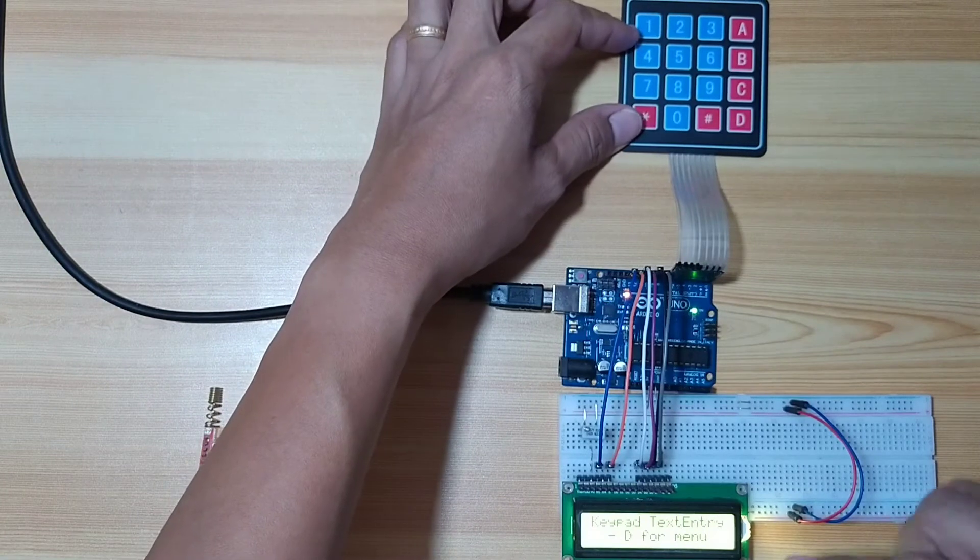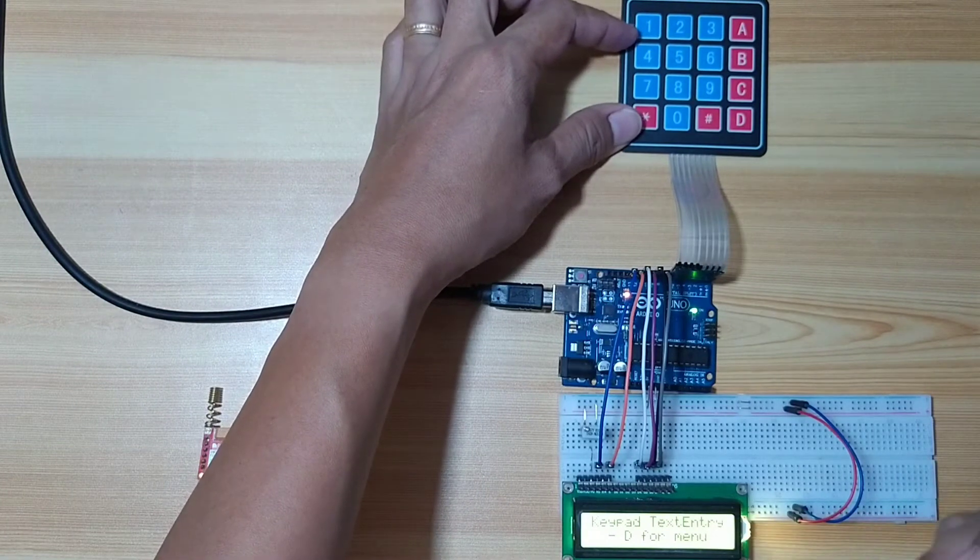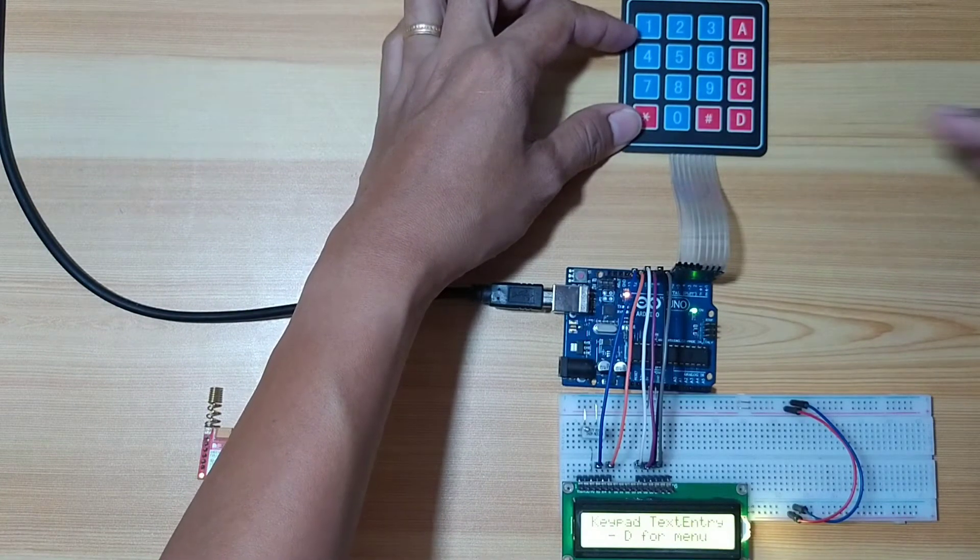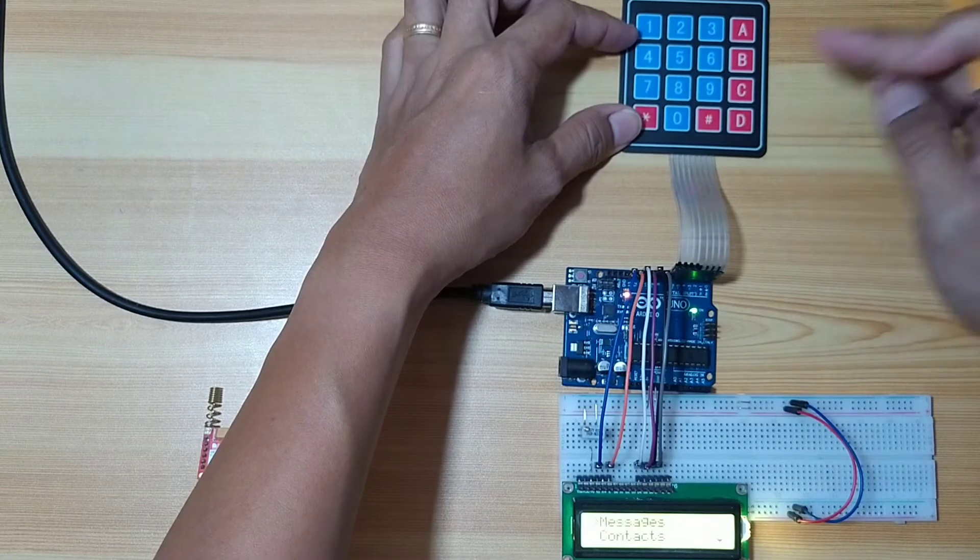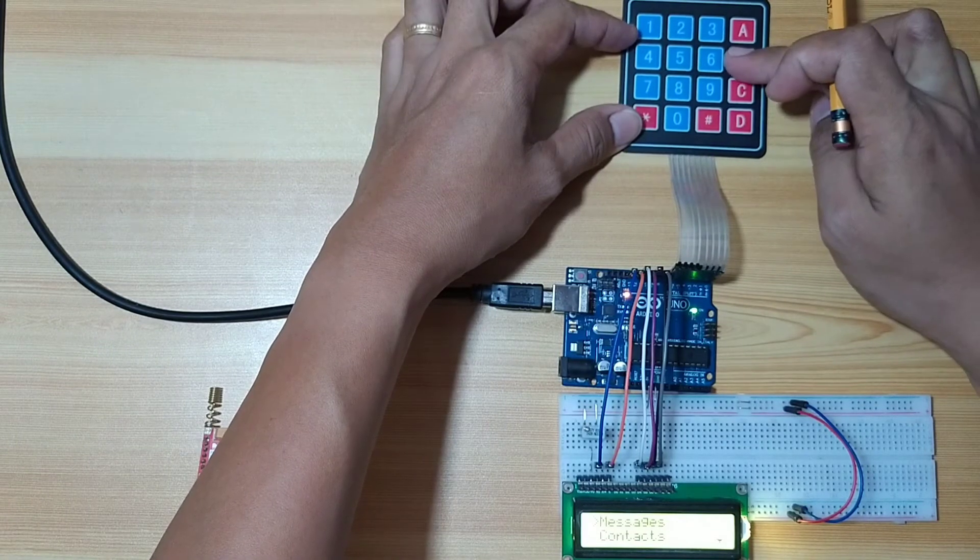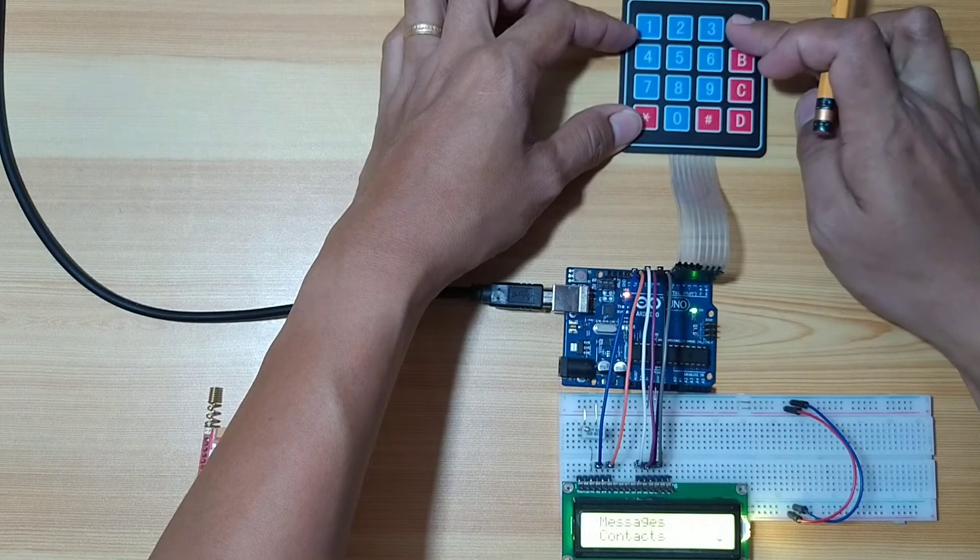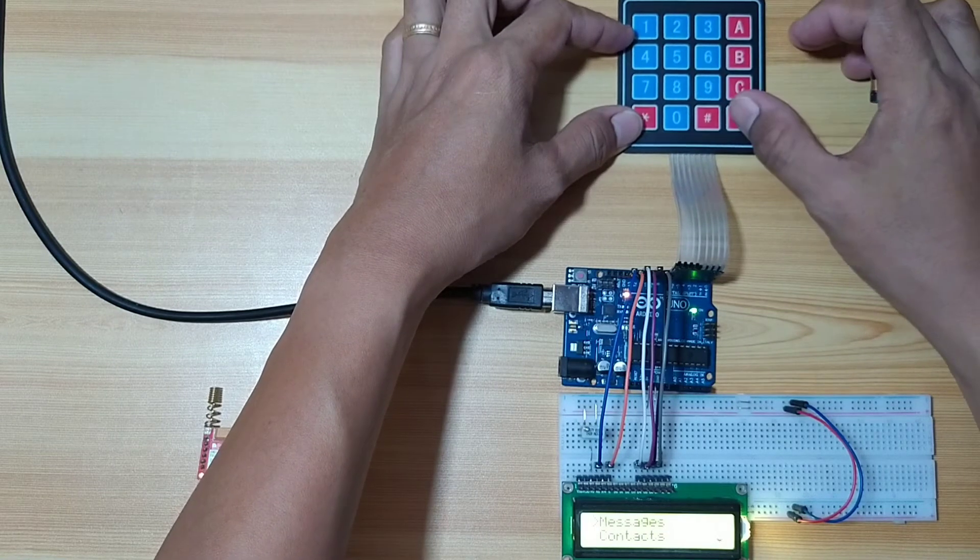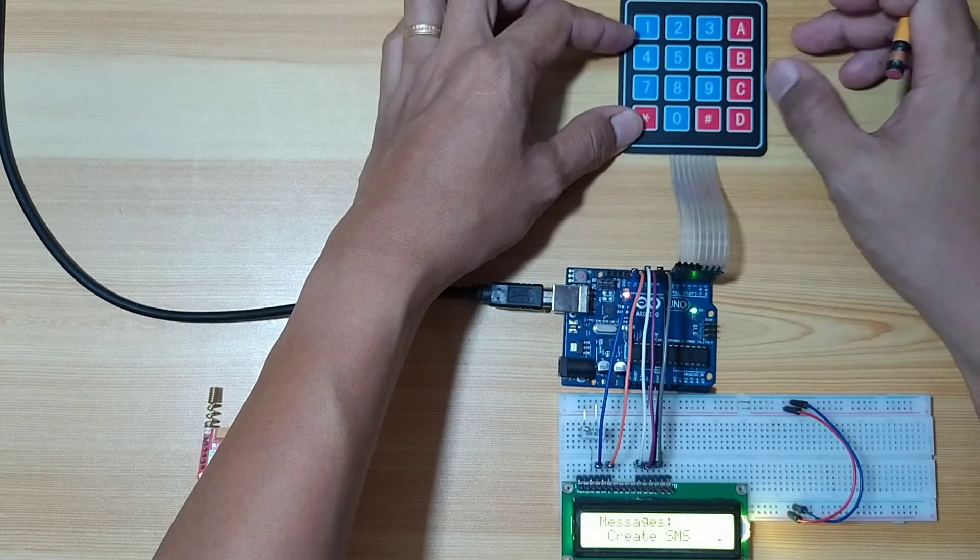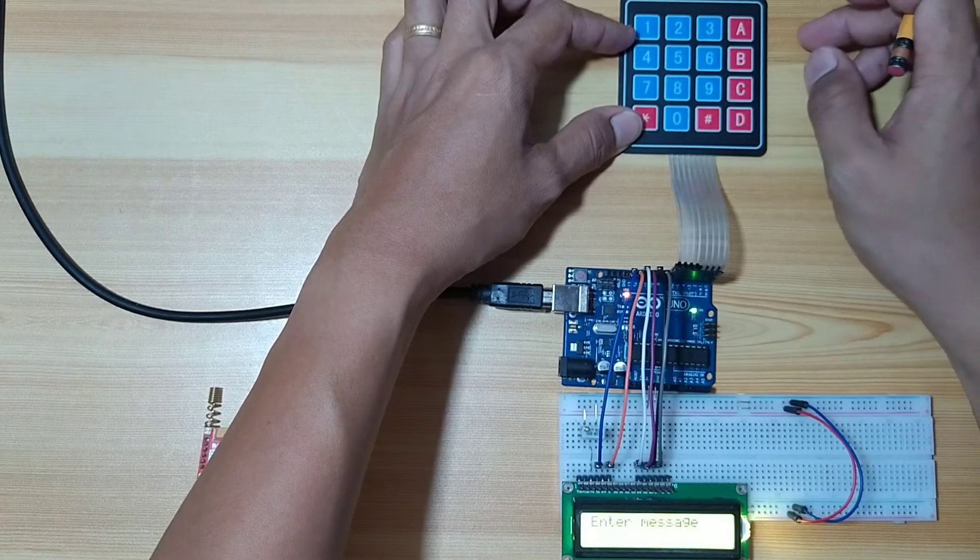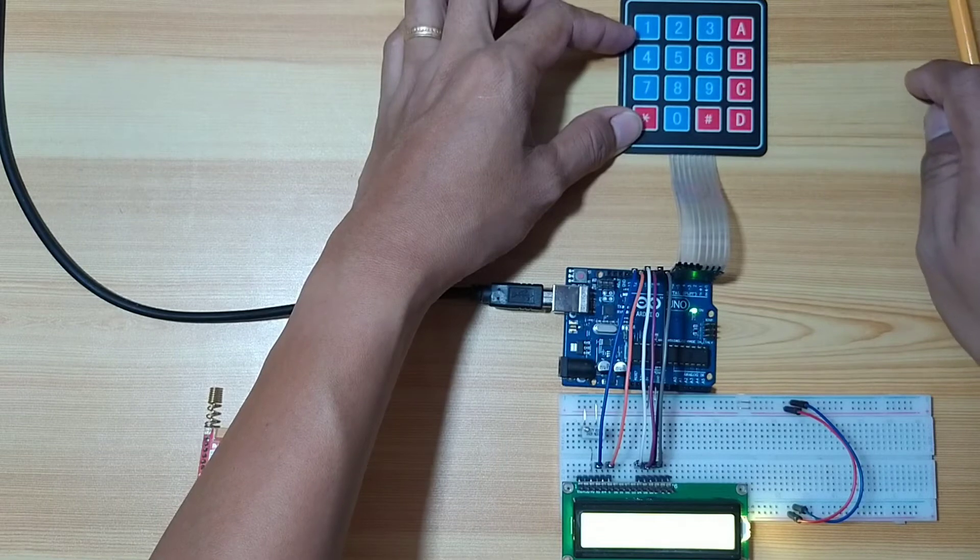Here you can see D for the menu. Let's press the D, then we can go down or go up, and messages, select the messages, create messages, create SMS, enter message.